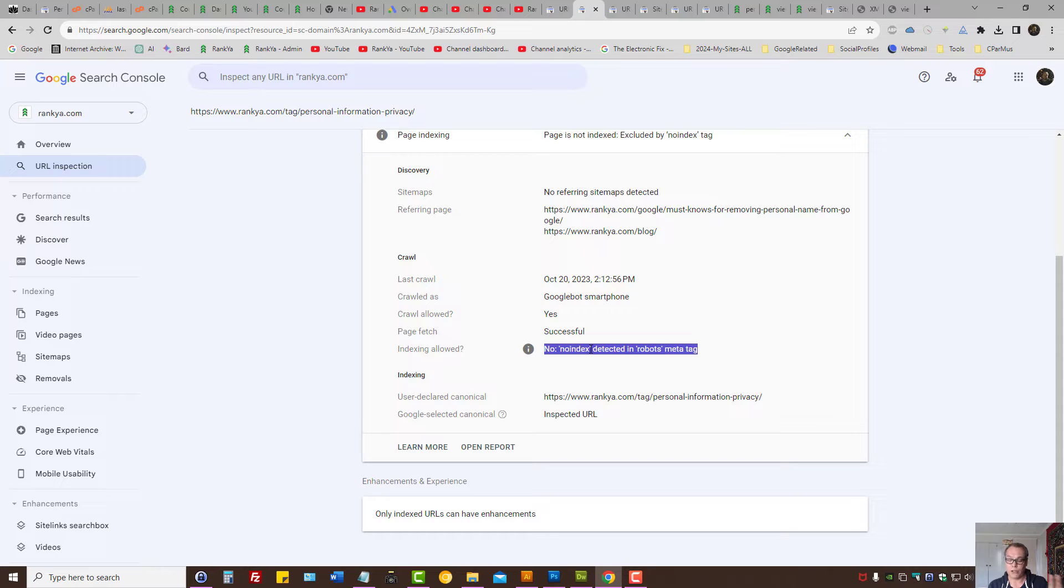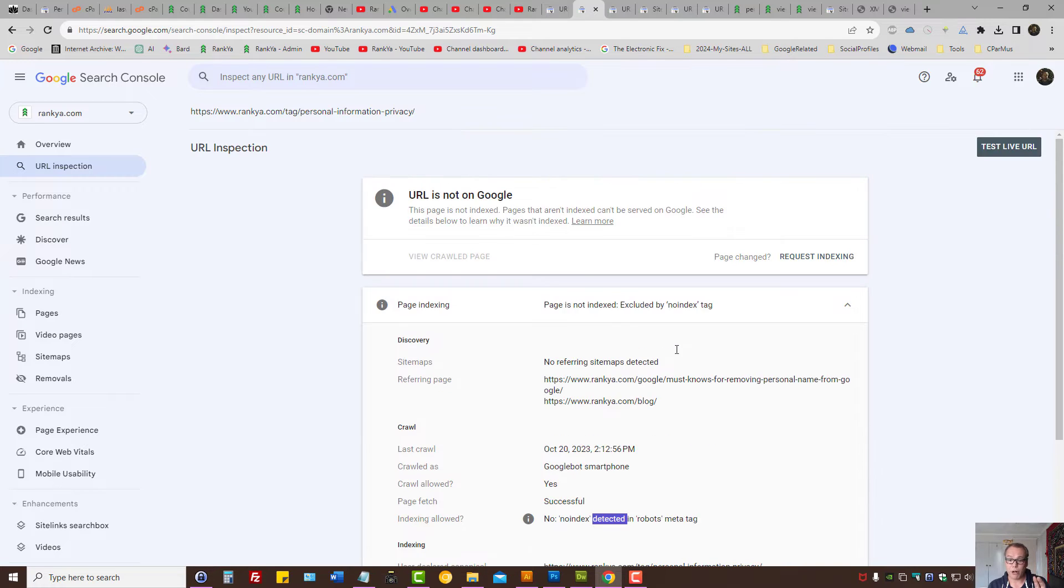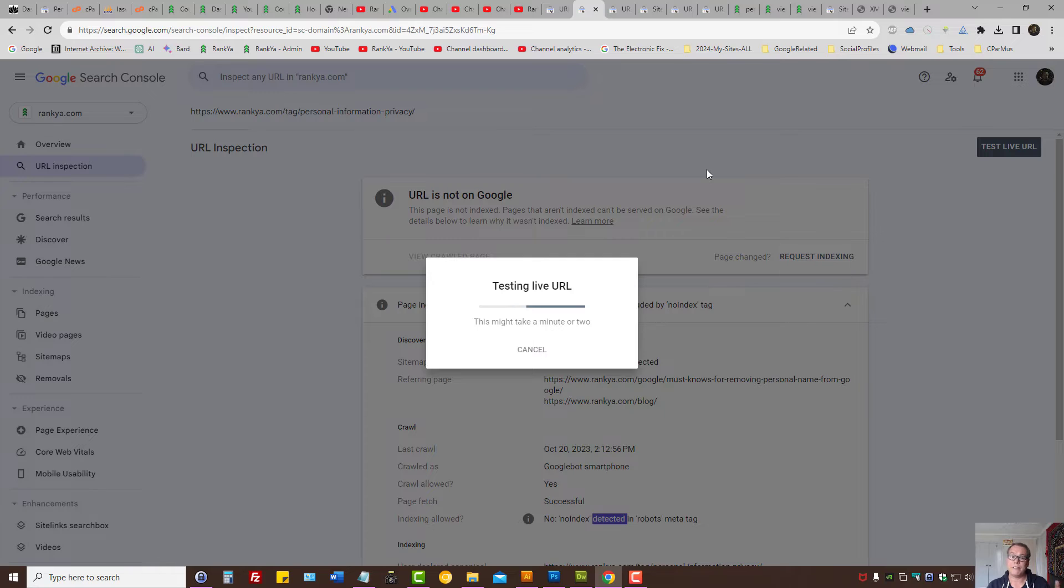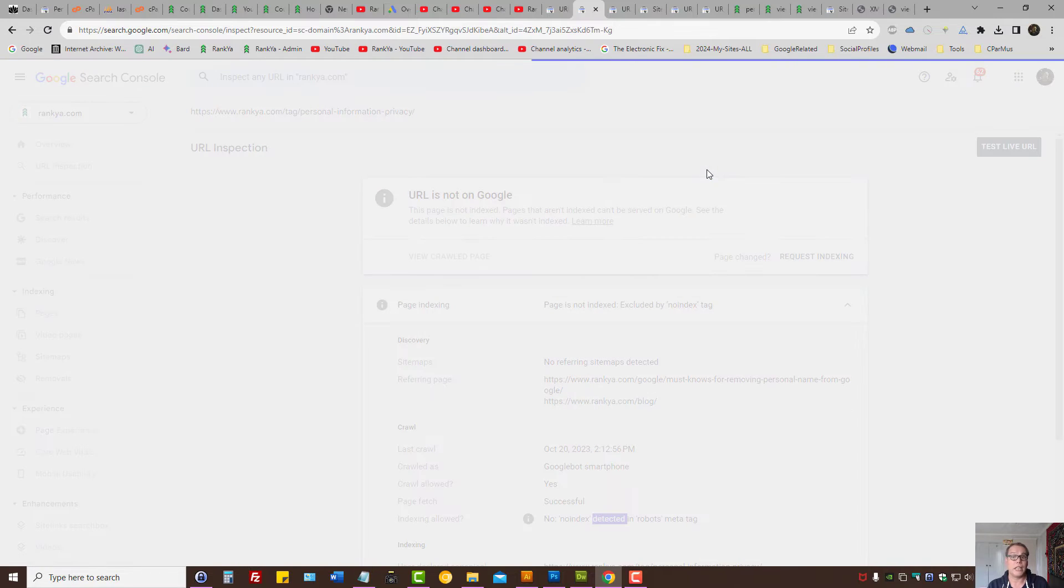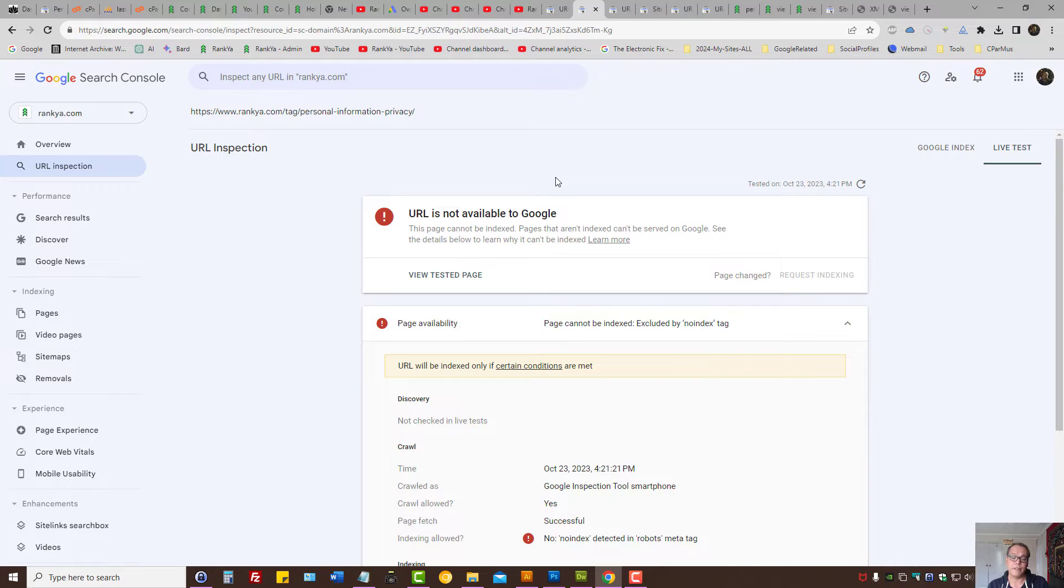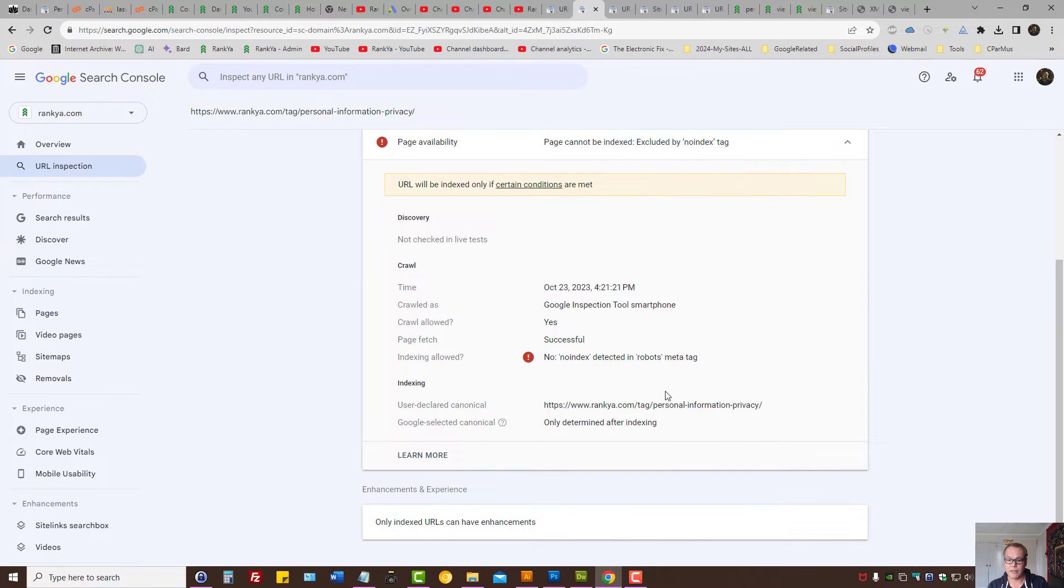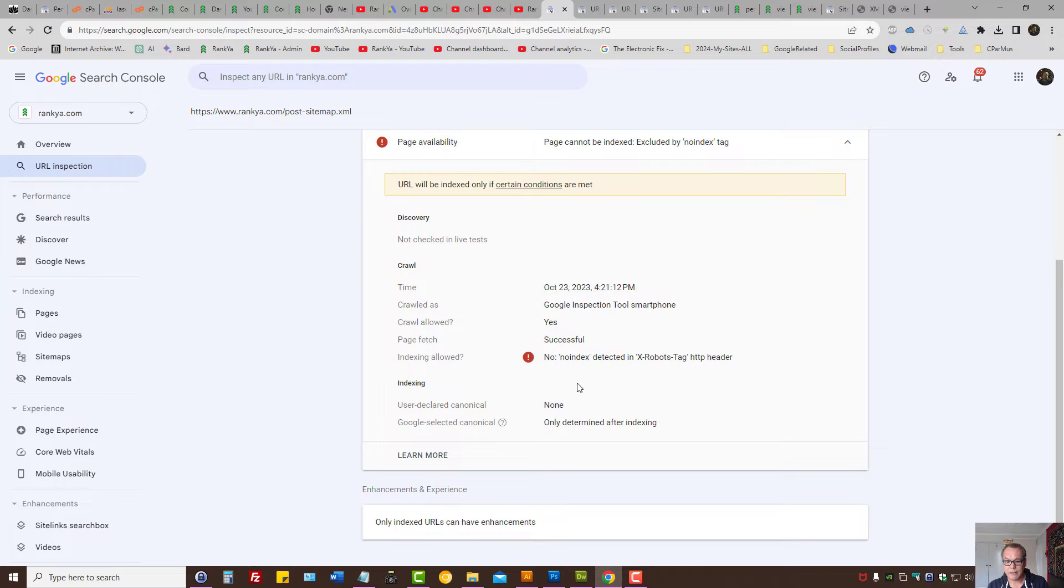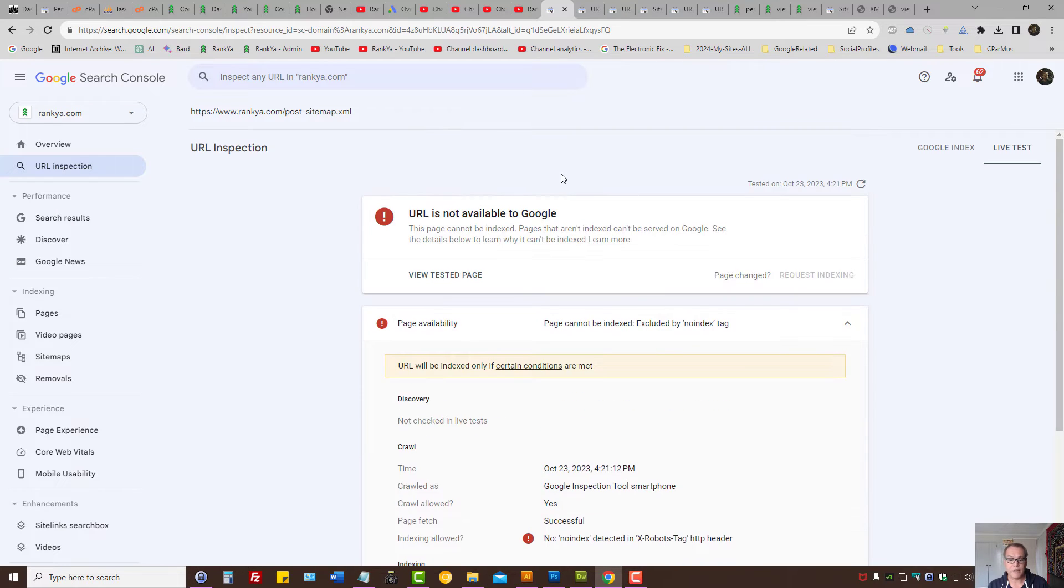If your Search Console report is showing robots meta tag problem, test live URL for that scenario as well. I'm covering two different angles so after you watch this video you can fix this, whether it's the robots meta tag or X robots tag in these two different examples.